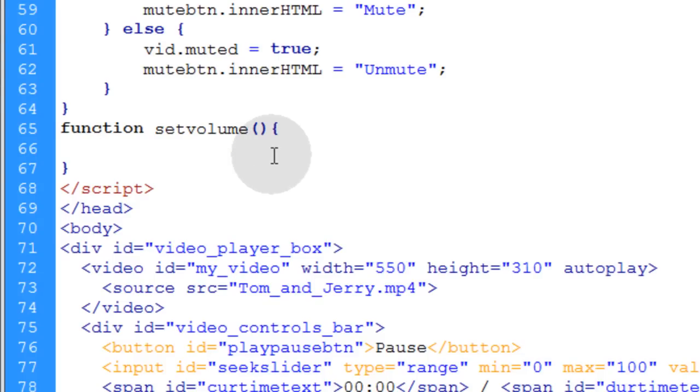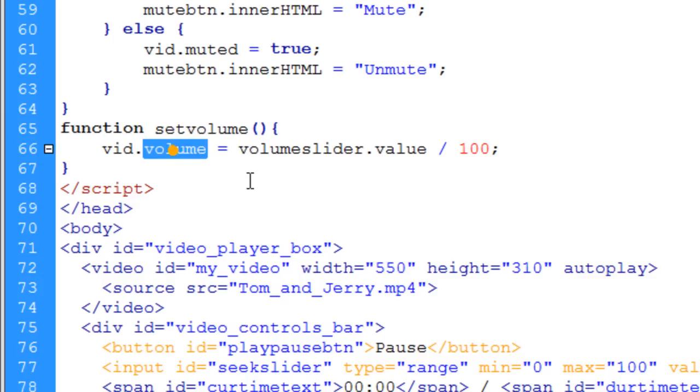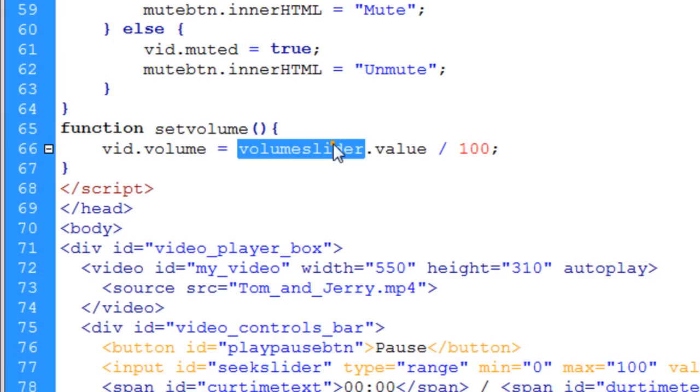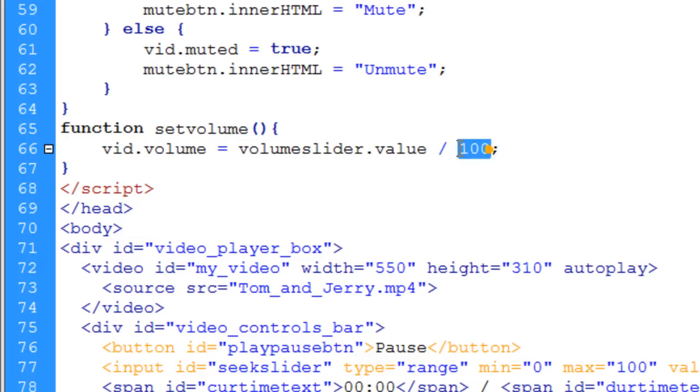Now inside of your setVolume function, you only need one line of code. So you say vid, take the video object, and you access its volume property, and you make that equal to your volume sliders.value divided by 100. Let's go ahead and give that a test.